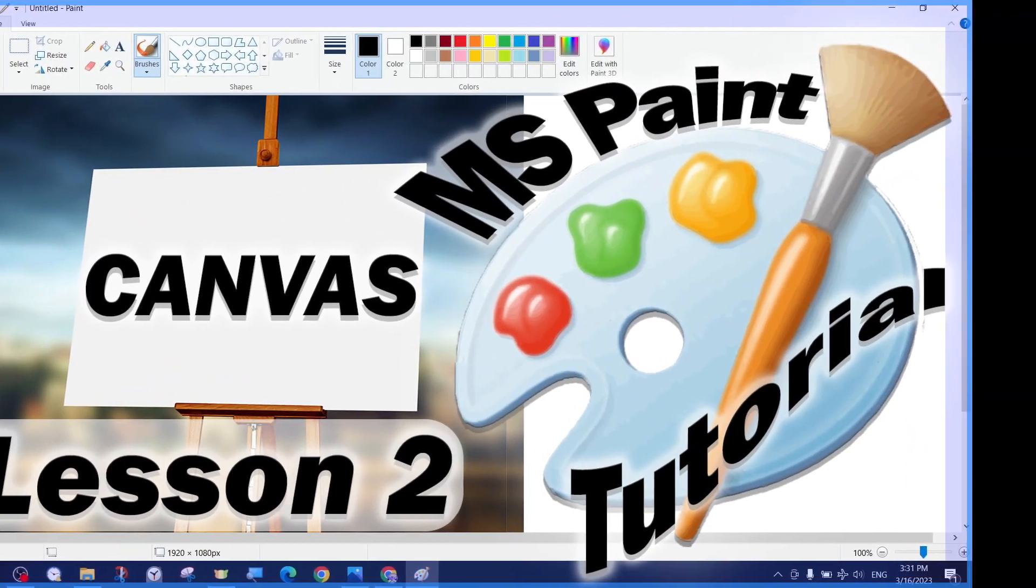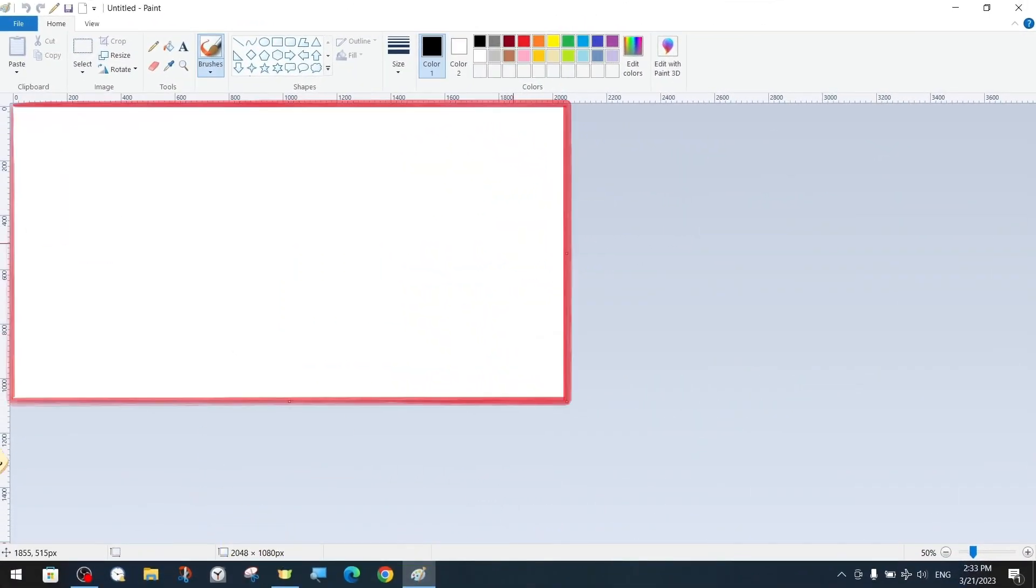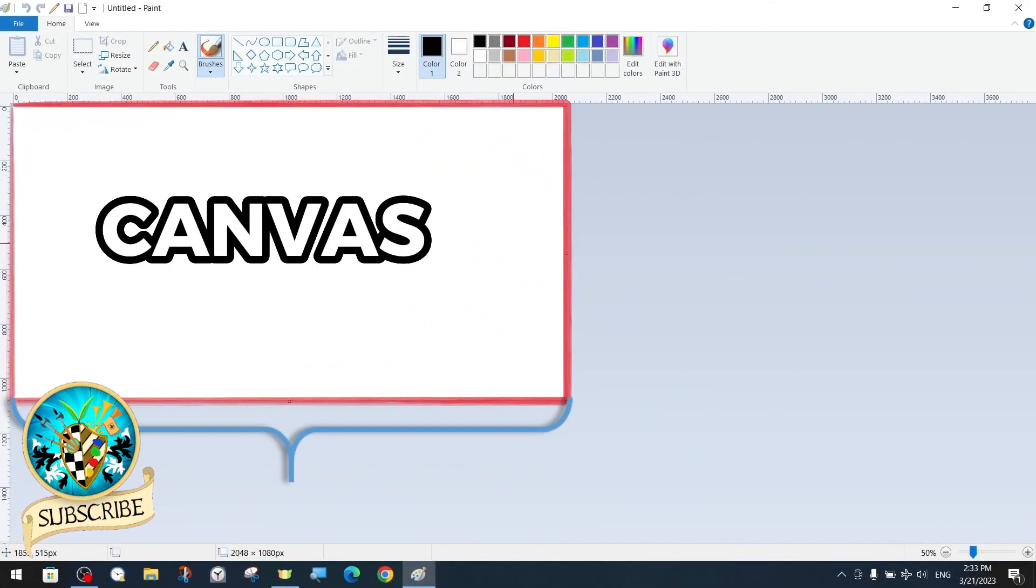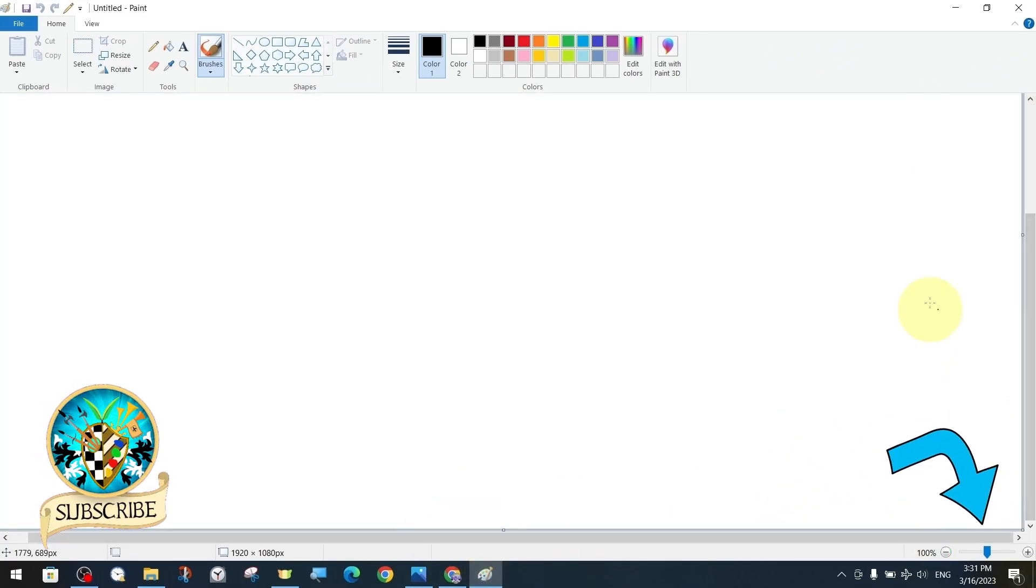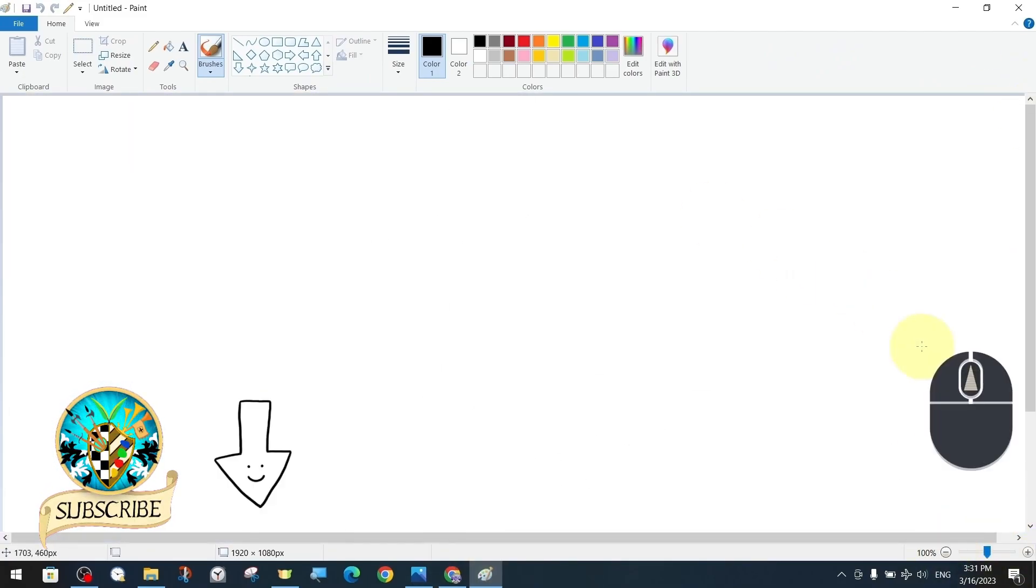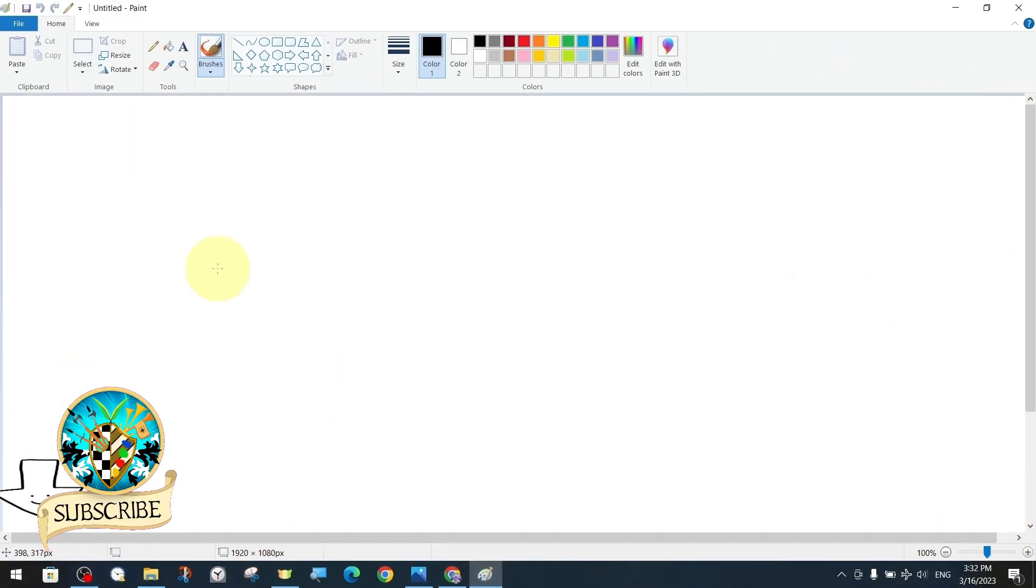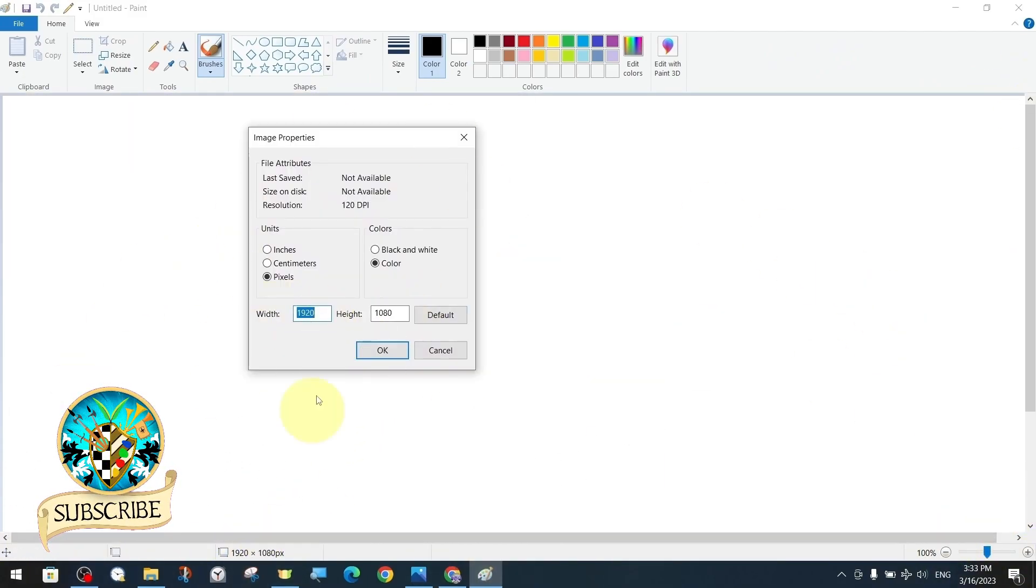In this tutorial we will try to introduce you step by step what canvas is and what it does in MS Paint and its features.